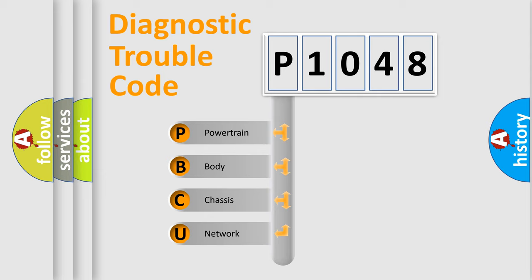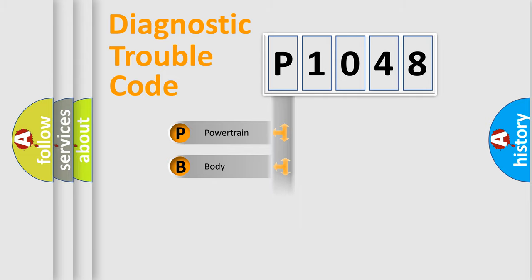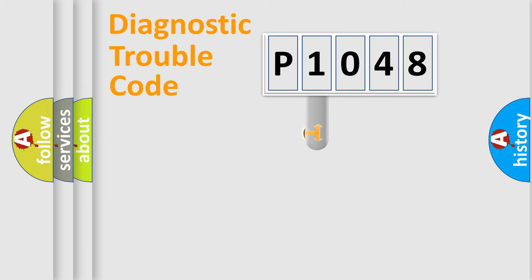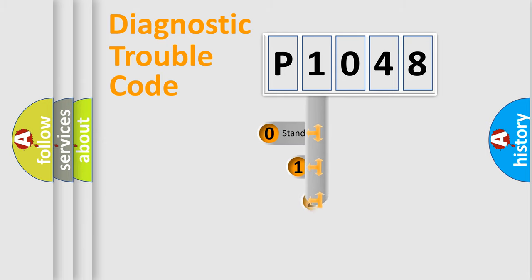We divide the electric system of automobile into four basic units: powertrain, body, chassis, and network. This distribution is defined in the first character code.